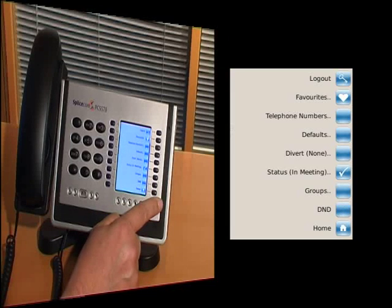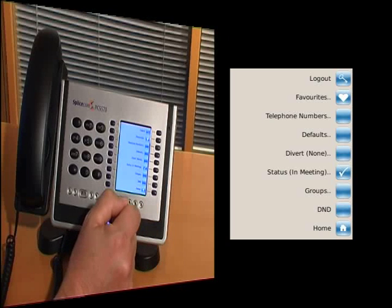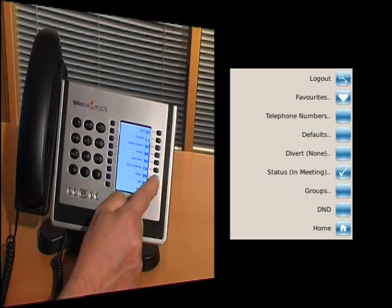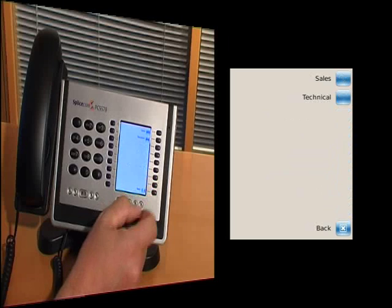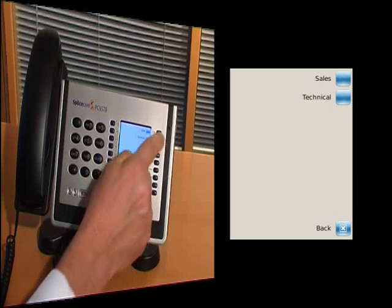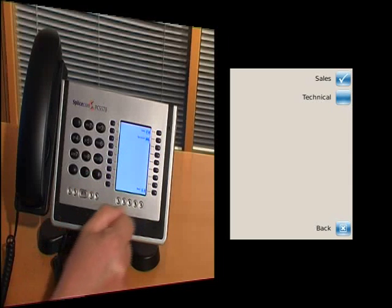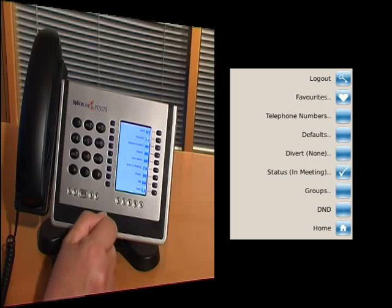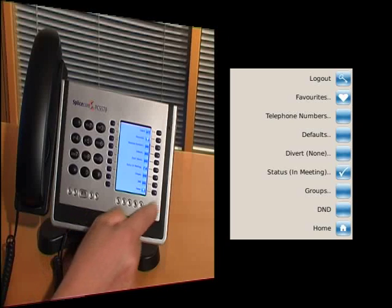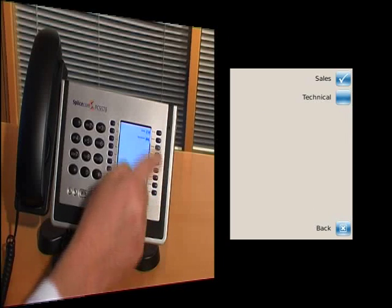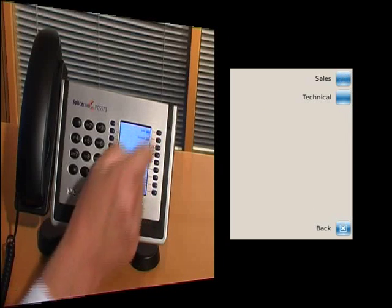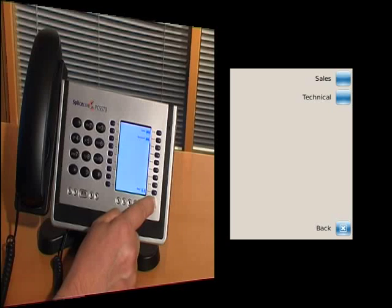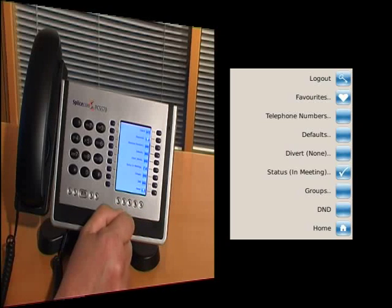Group key. I know that the sales team is getting a little bit busy with calls at the moment. So simply by pressing the group key, I can go and select myself to be part of the sales group, and now start receiving calls from the sales group number. Very quick and very easy. And again, when I want to get out of that because it's quietened down a little bit, I can do so very quick and very simply.